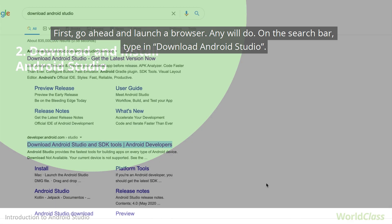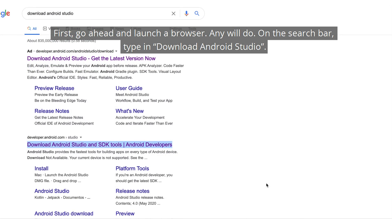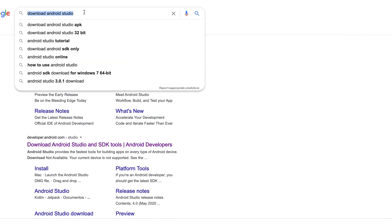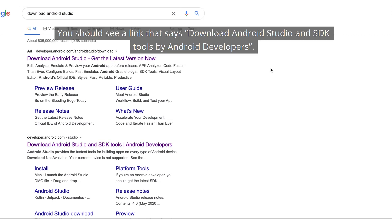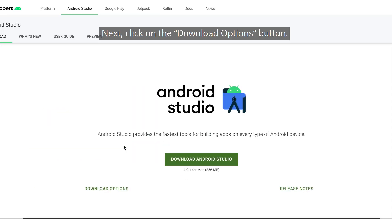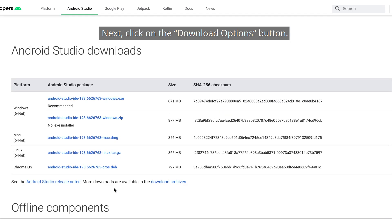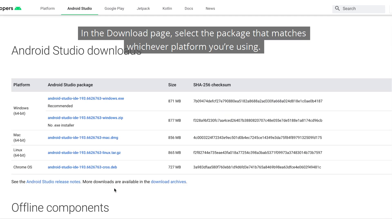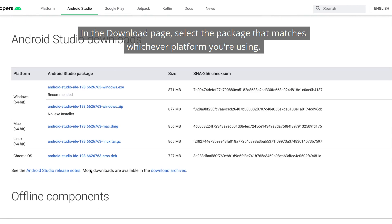First, go ahead and launch a browser — any will do. On the search bar, type in 'download Android Studio.' You should see a link that says 'Download Android Studio and SDK tools for Android developers.' Click that. Next, click on the download options button. In the download page, select the package that matches whichever platform you're using.